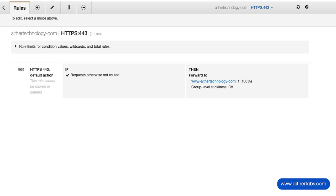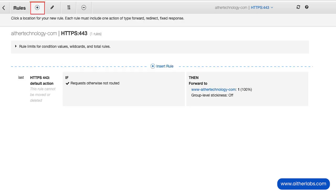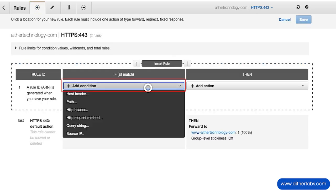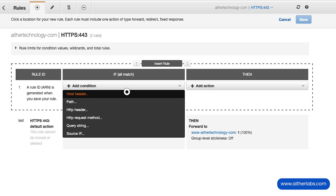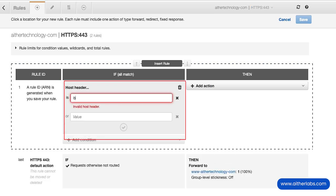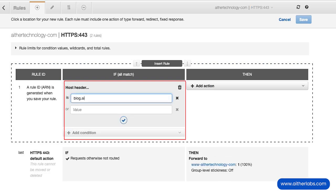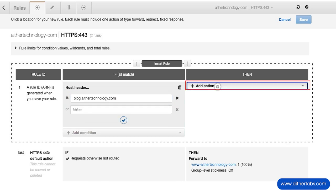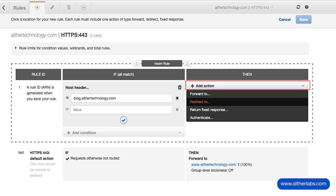What we're going to do here is add a rule that looks for blog.athertechnology.com and behaves differently than just forwarding it to this target group. We'll click on this plus icon and then insert rule. The condition we're going to use is host header. So I'm just going to look for blog.athertechnology.com, and then for action, I'm going to click on